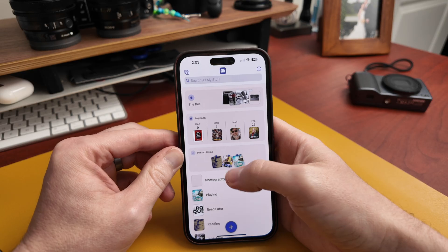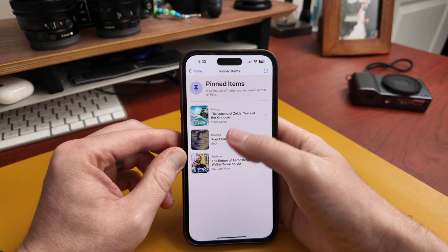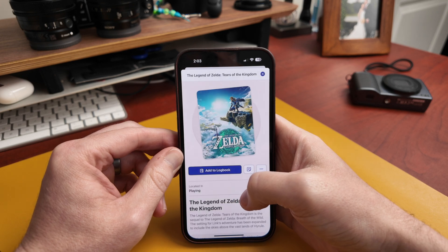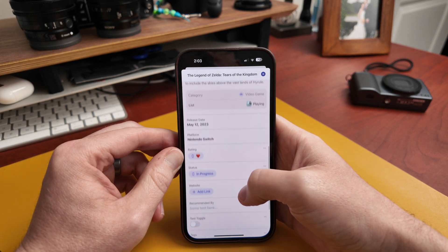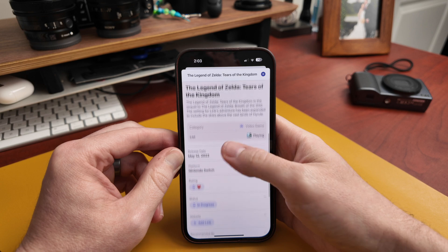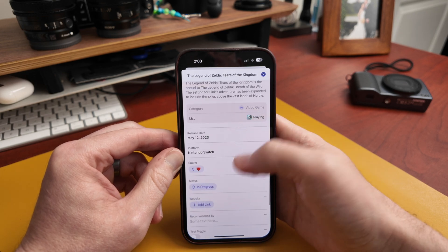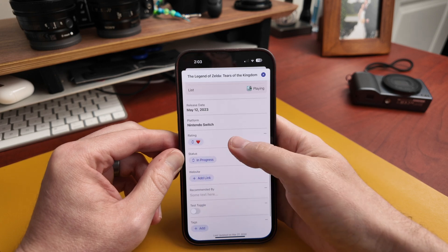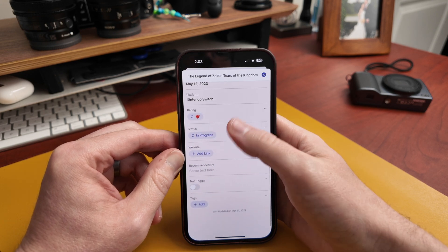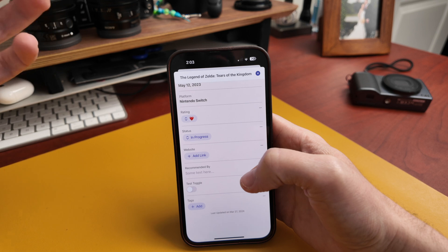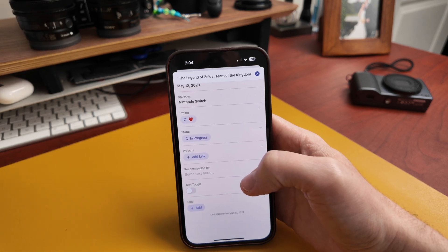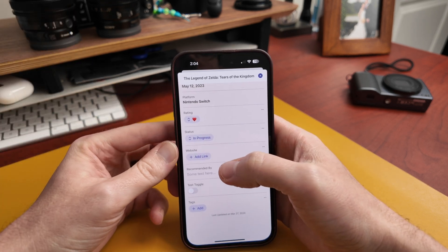Let's see how we actually use ingredients. If we go into Legends of Zelda and scroll down, you see your main info, what list it's in, the category, and then you can see your ingredients — they're all part of each item you add into Sofa. We have a rating, a status, we can add a link, and a recommended-by field.